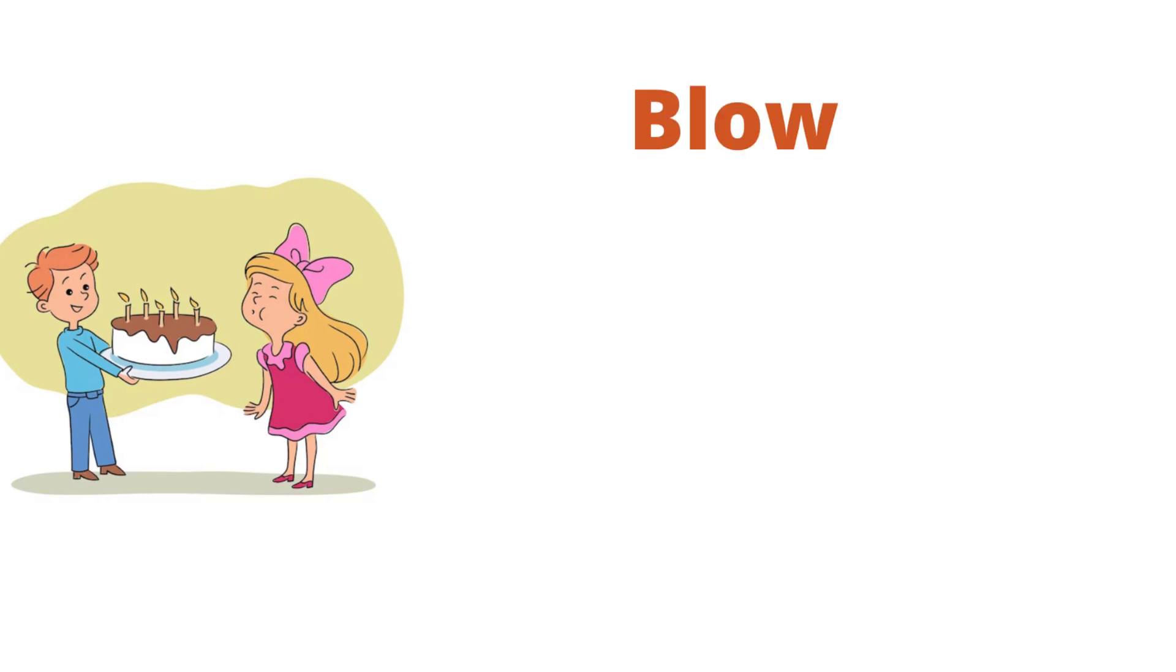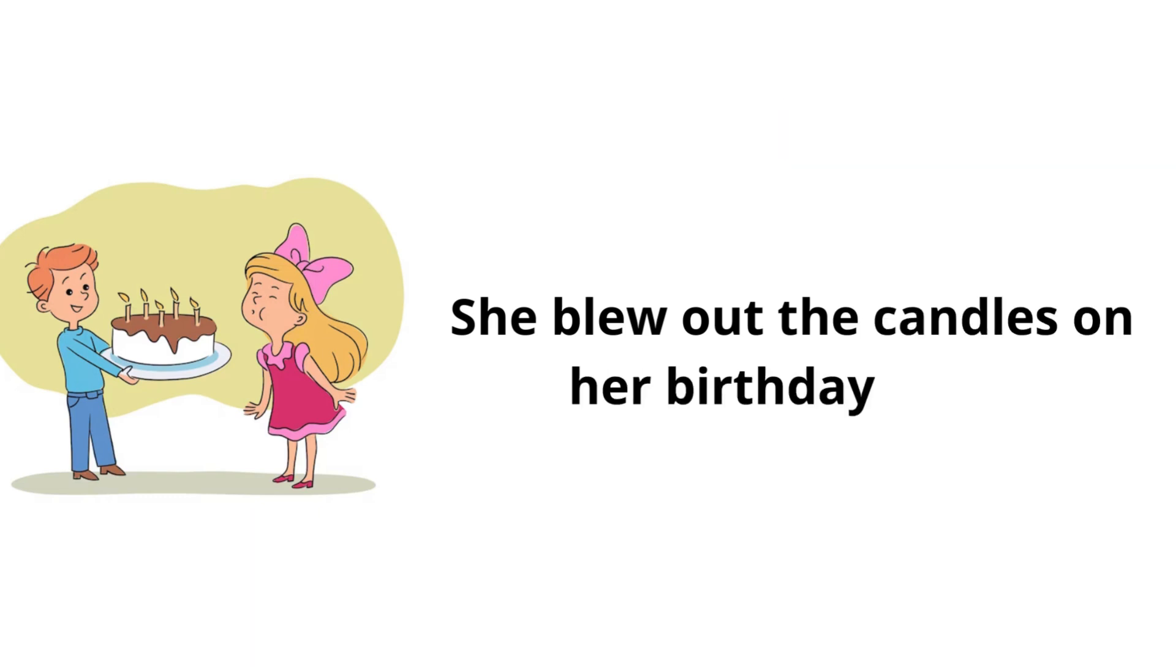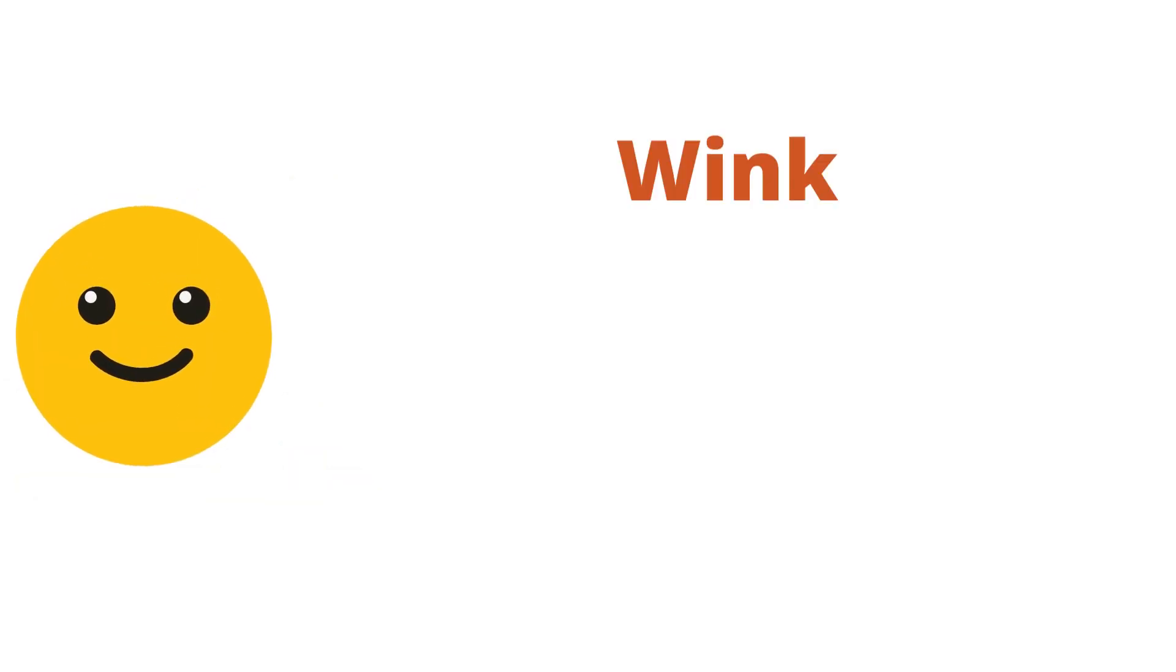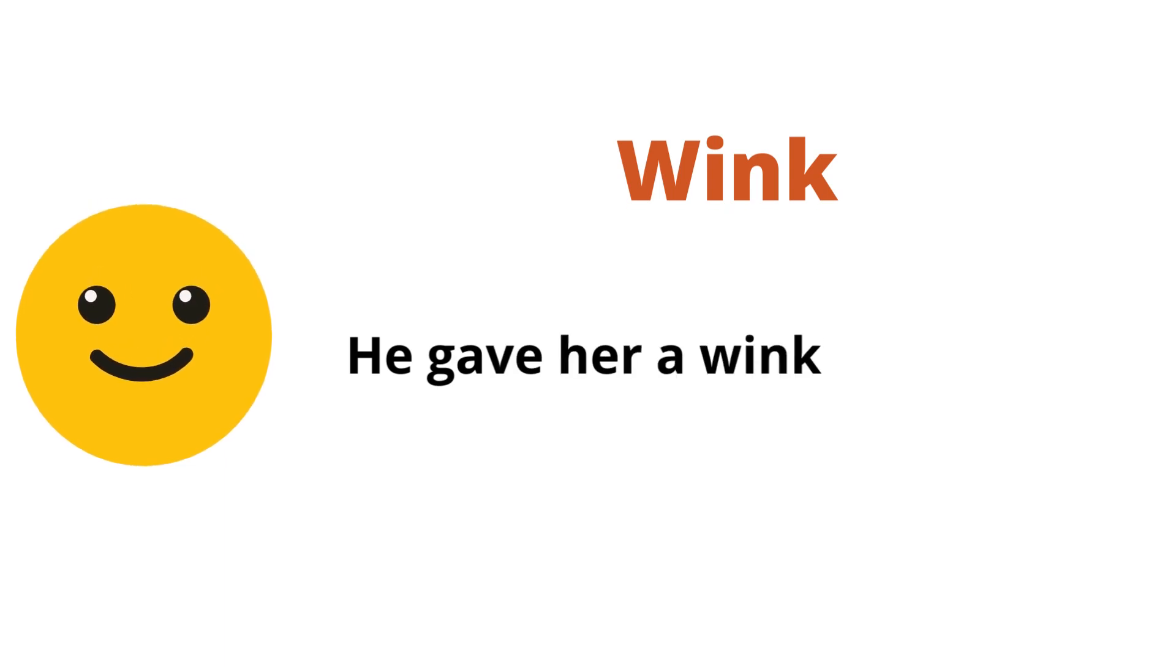Blow. She blew out the candles on her birthday cake. Wink. He gave her a wink to let her know he understood.